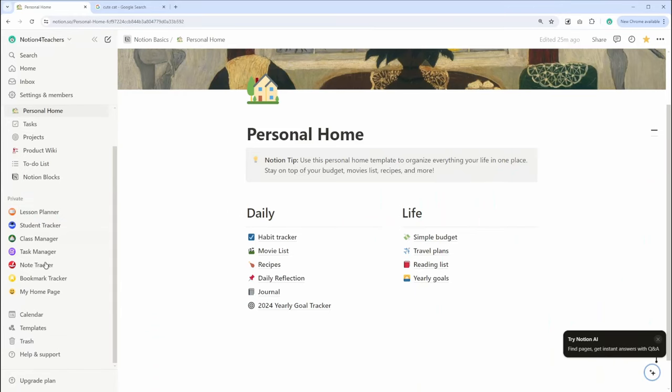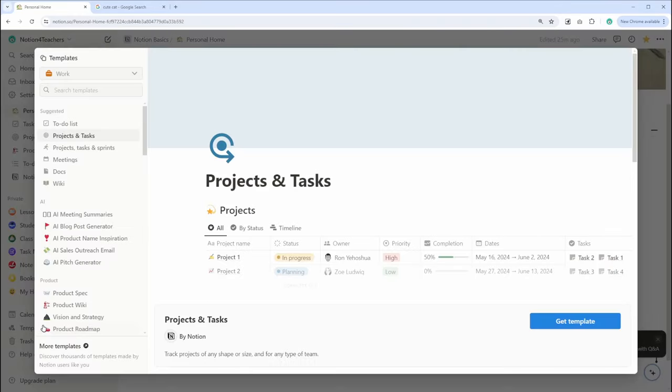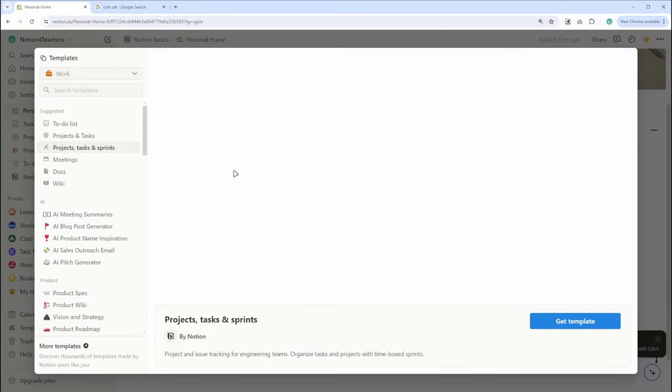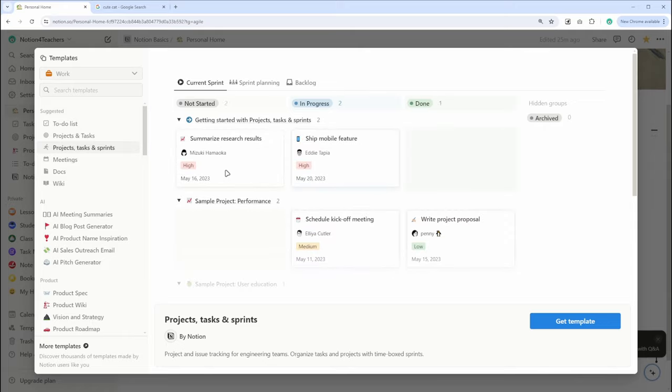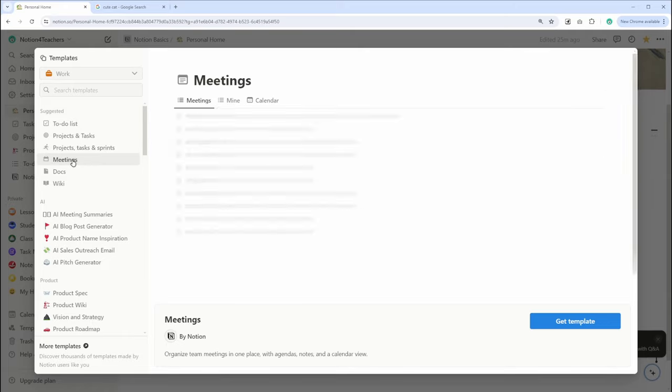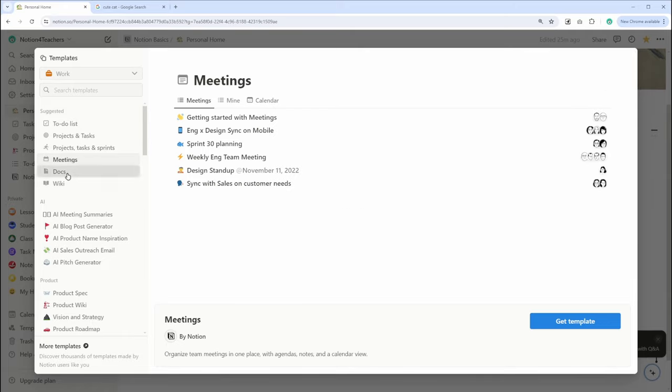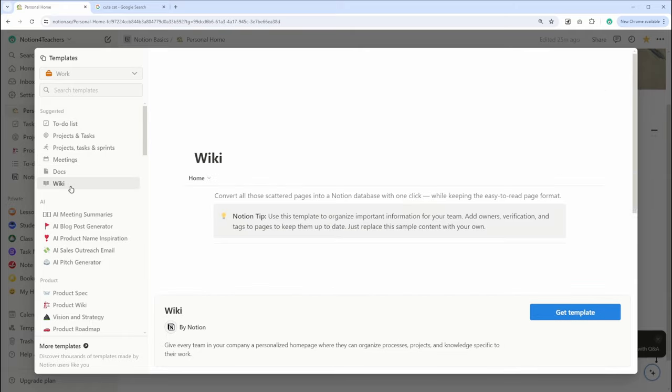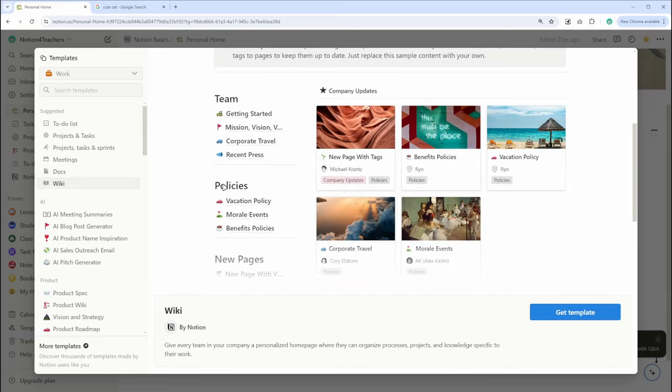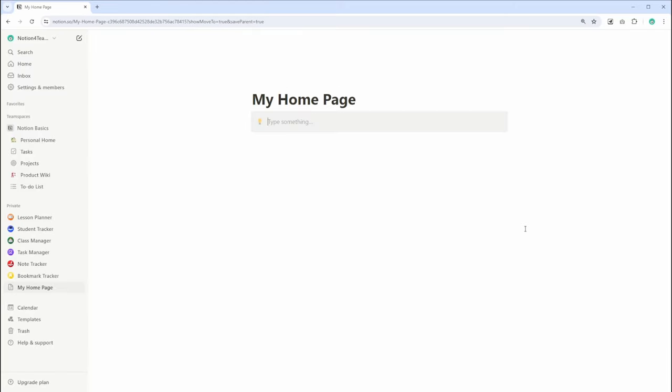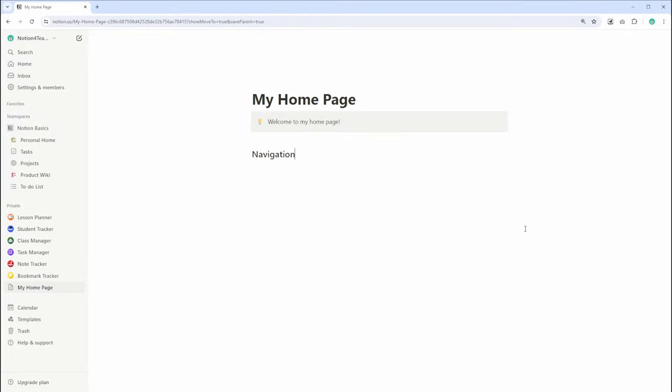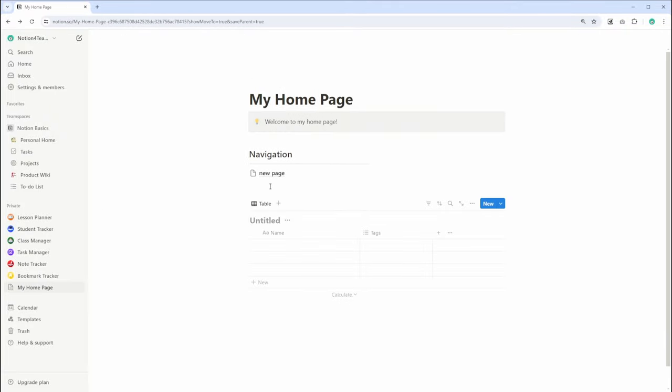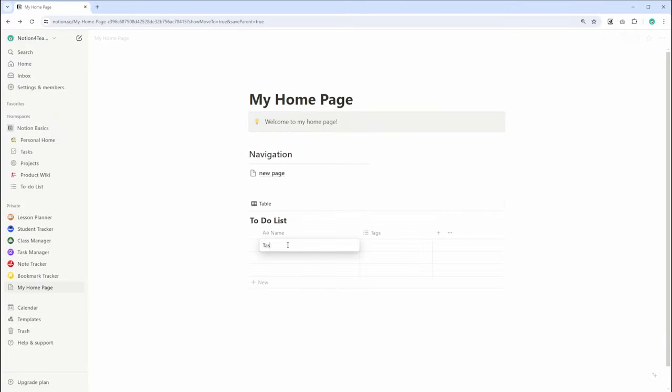We'll guide you through setting up your first Notion workspace, organizing your pages, using databases, and much more. Each video is designed to build on the last, helping you grow from a beginner to a proficient Notion user. Make sure to check out the next video in this series, where we will explore how to set up your first Notion workspace.